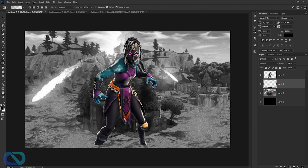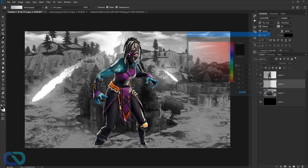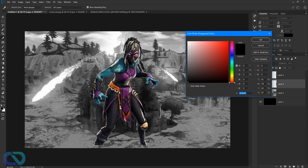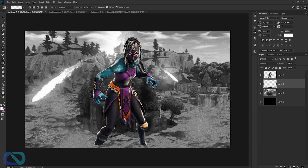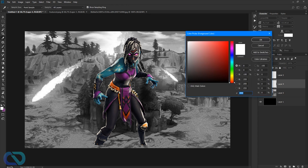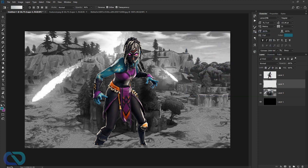I want something similar to the character's colors, so I'll go with purple and some other colors. Select the green and pink-purple from the character — click in the picture to select those colors and switch between them to set both foreground and background colors.